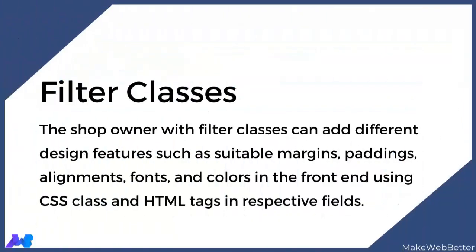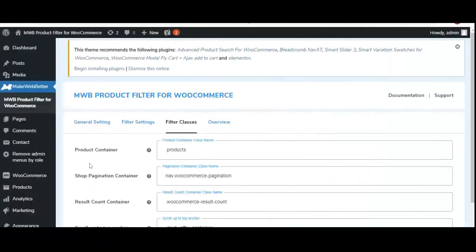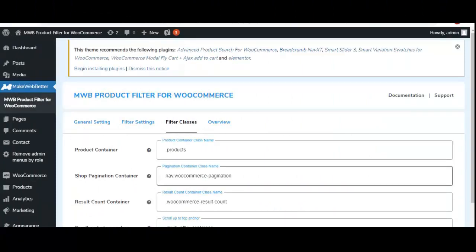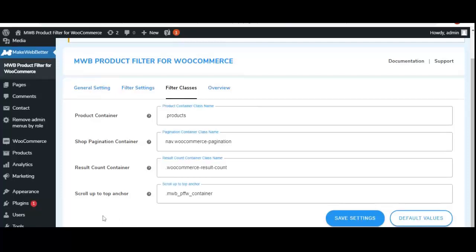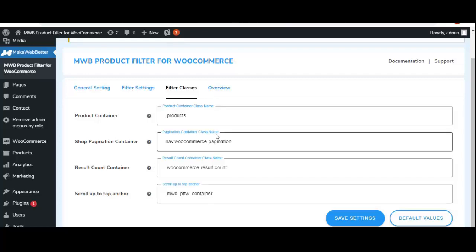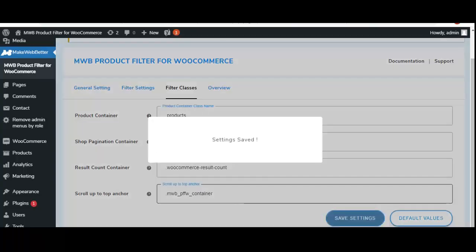Now let's move to filter classes. With this setting, the shop owner can add different design features such as padding, alignment, fonts, and color. The first option is 'Product Container,' where you enter a CSS class for the product design layout. 'Shop Pagination Container' adjusts the number of products per page. 'Result Count Container' displays the result count. 'Scroll Up to Top Anchor' lets you enter an HTML tag for a scroll-up anchor button. Let's click 'Save Settings.'